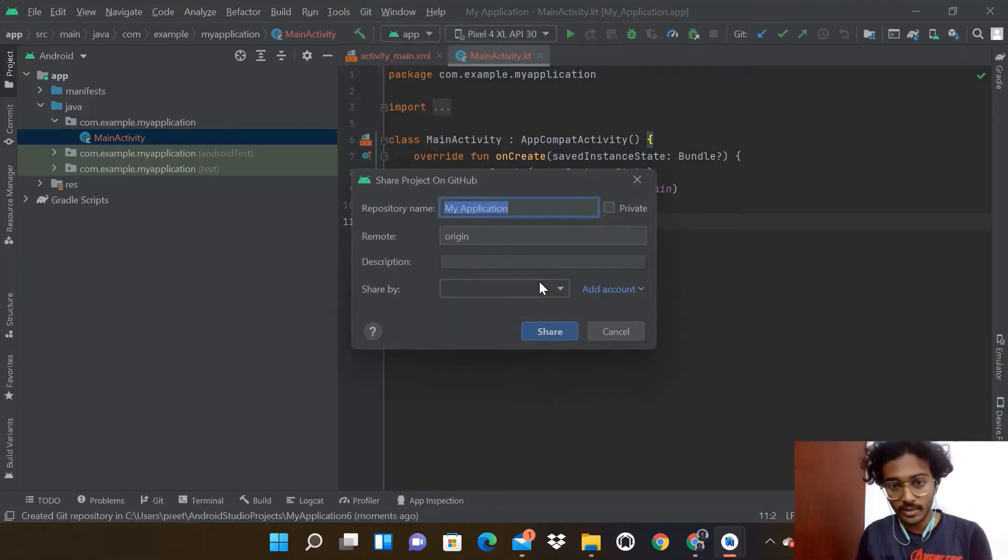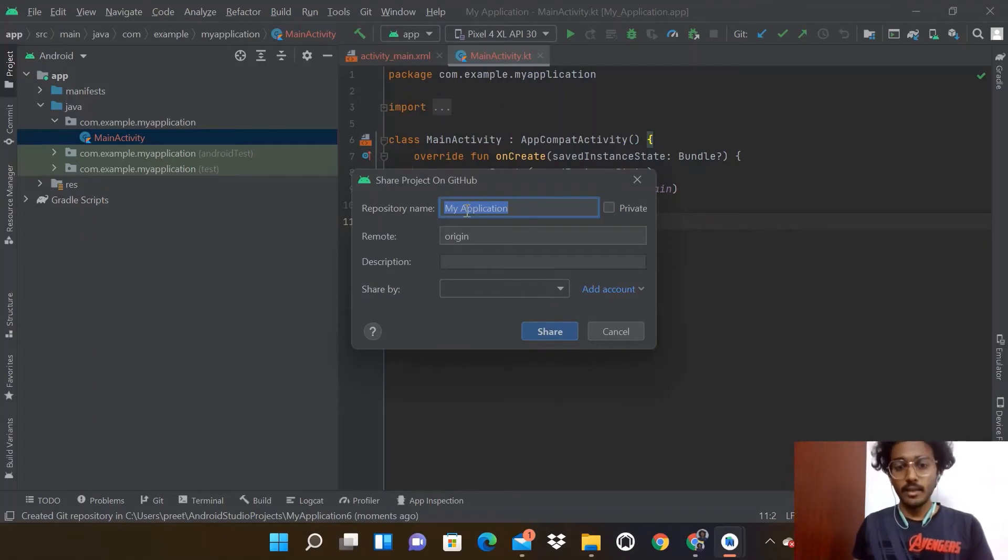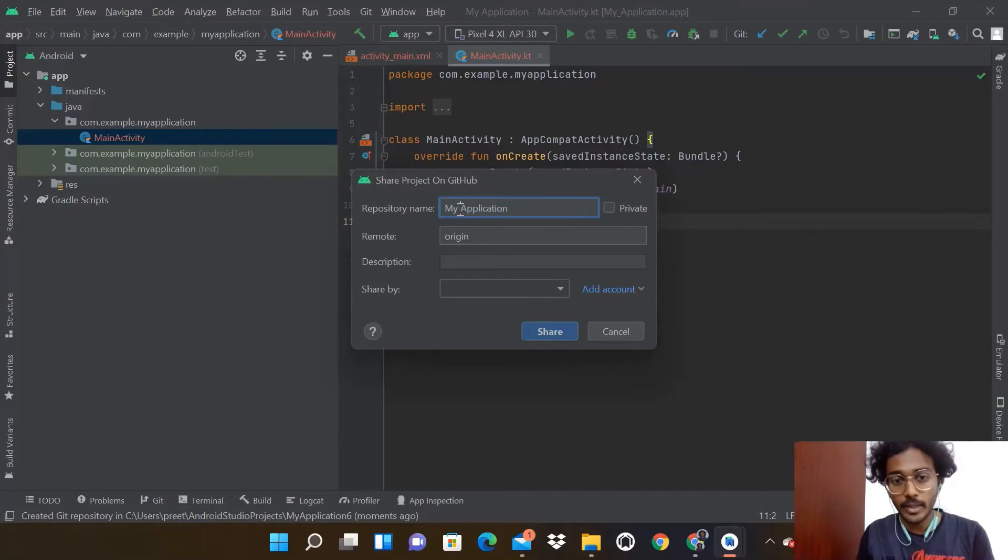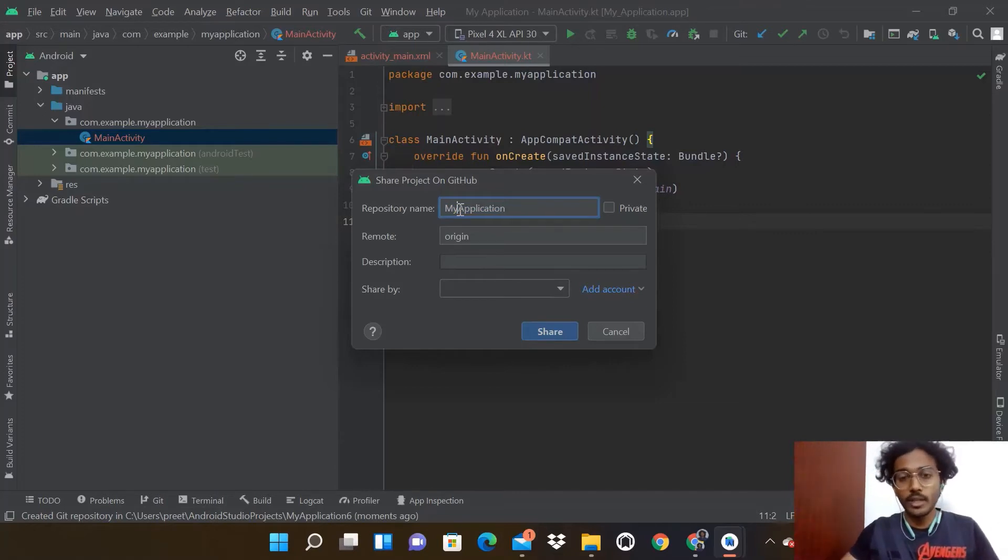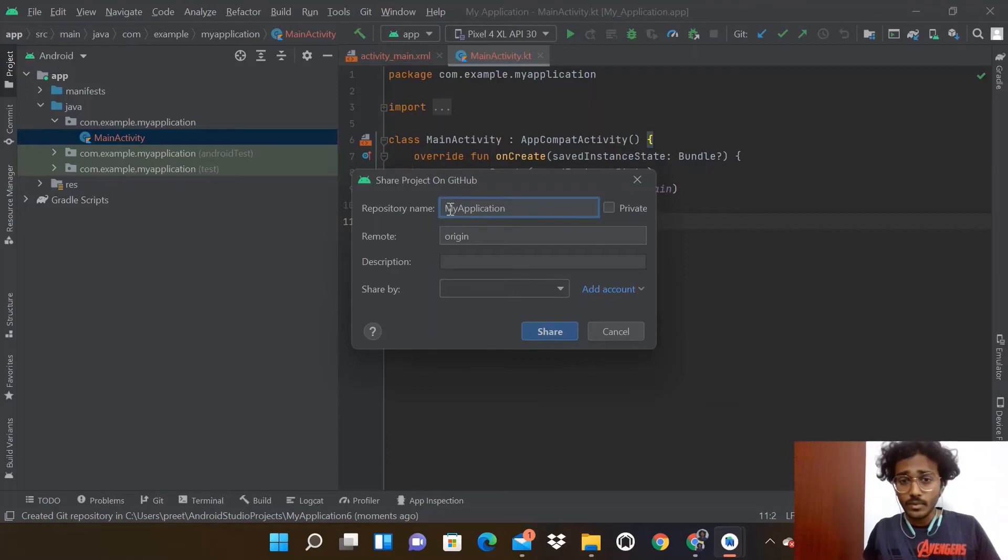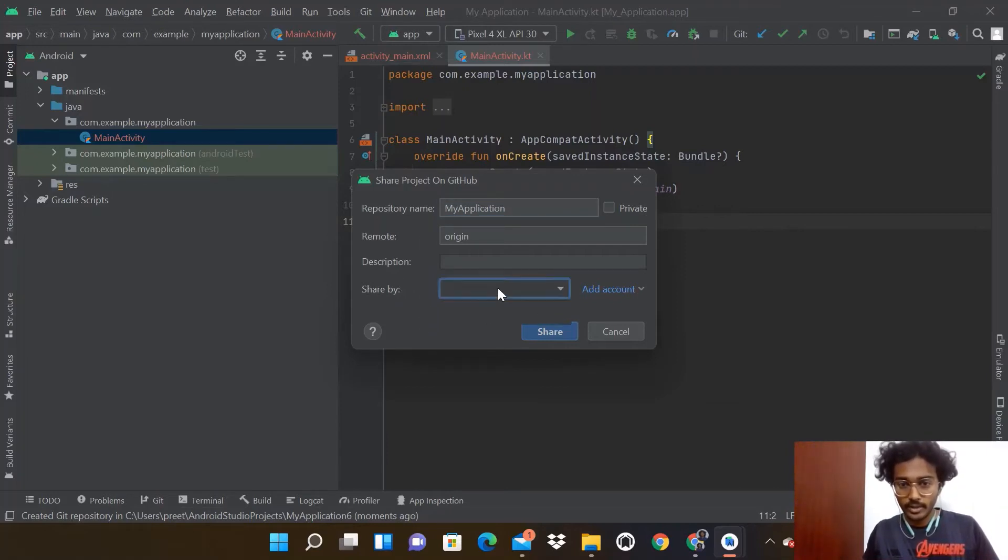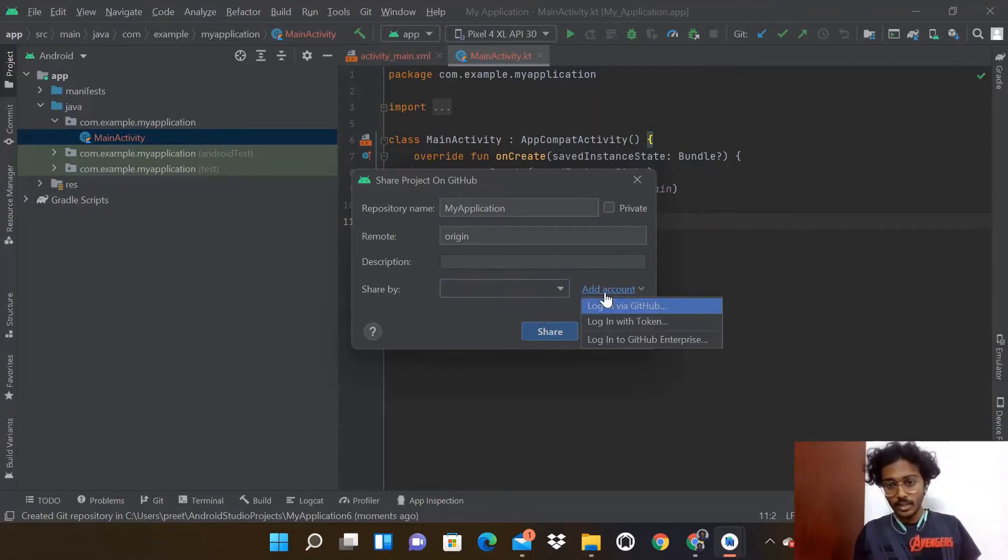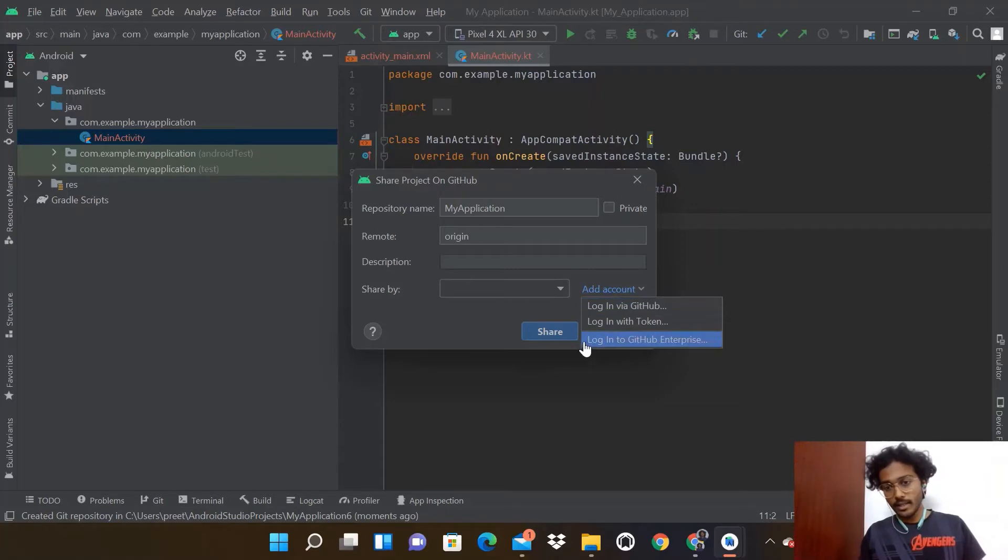When you press that, you'll see a field to specify the repository name. Make sure it doesn't have white spaces, except underscore. Where do you want to share this? If you don't have any account, click Add Account.